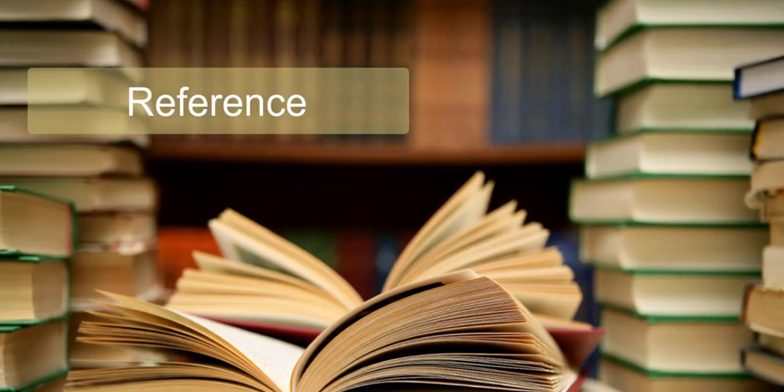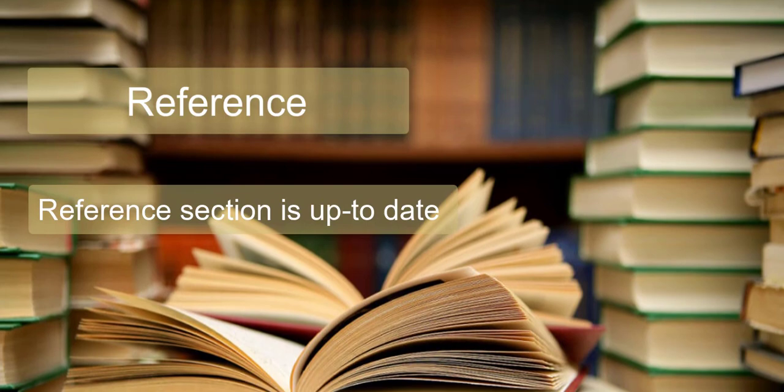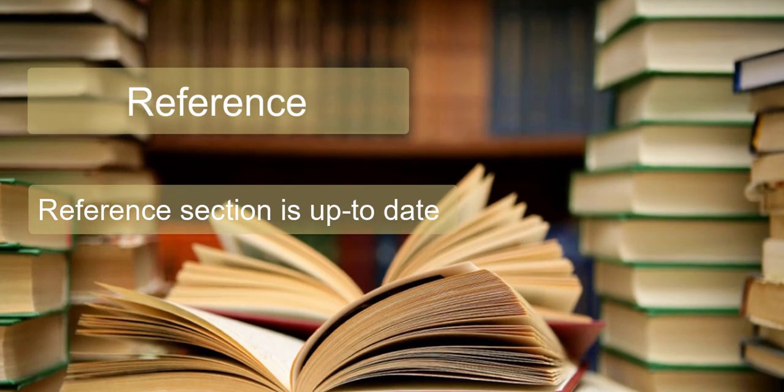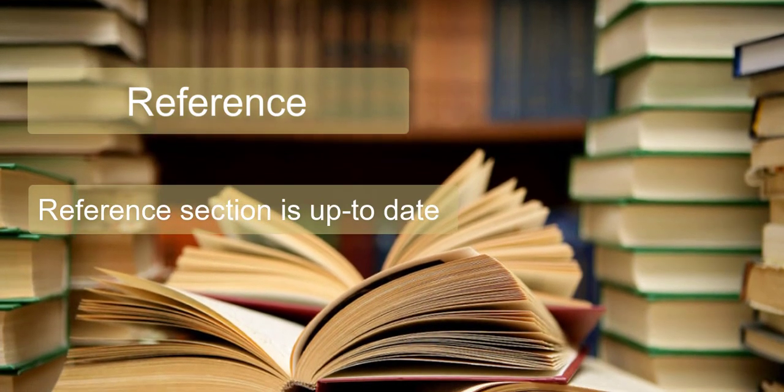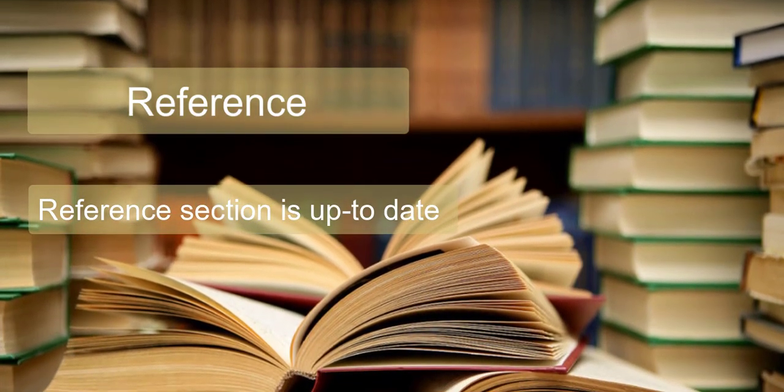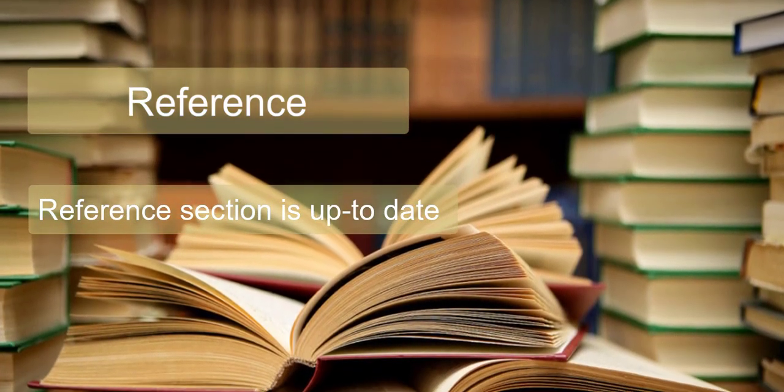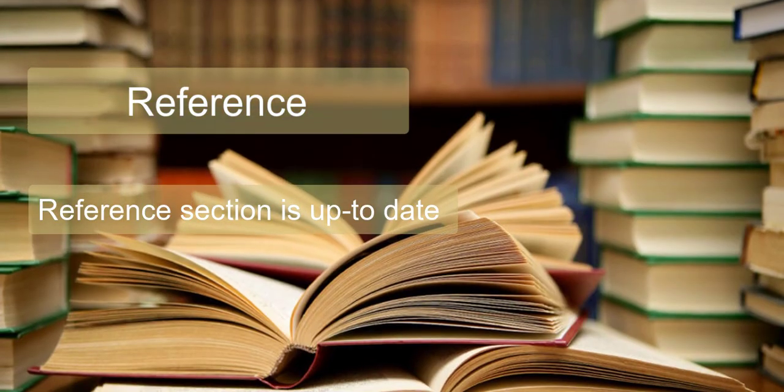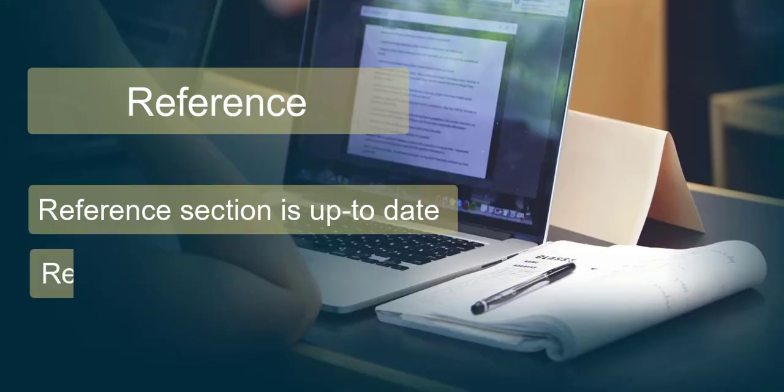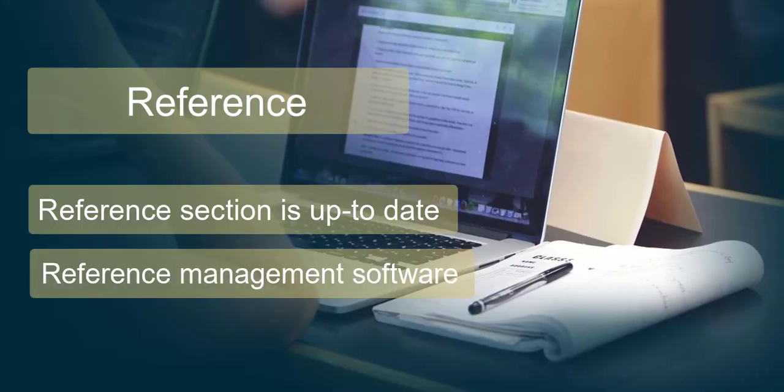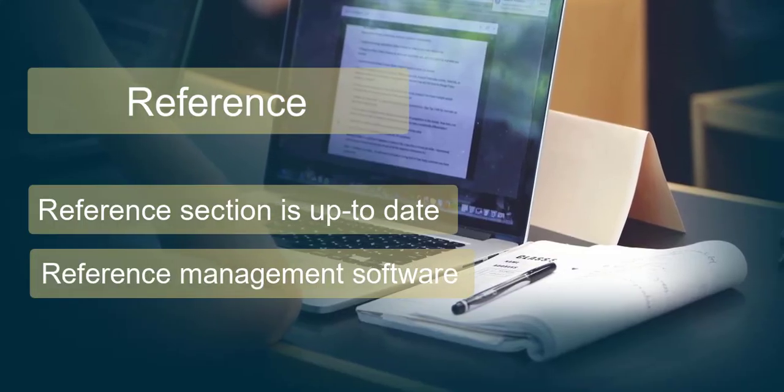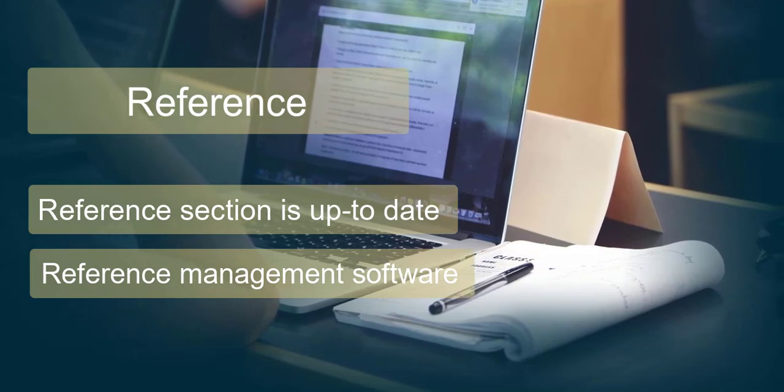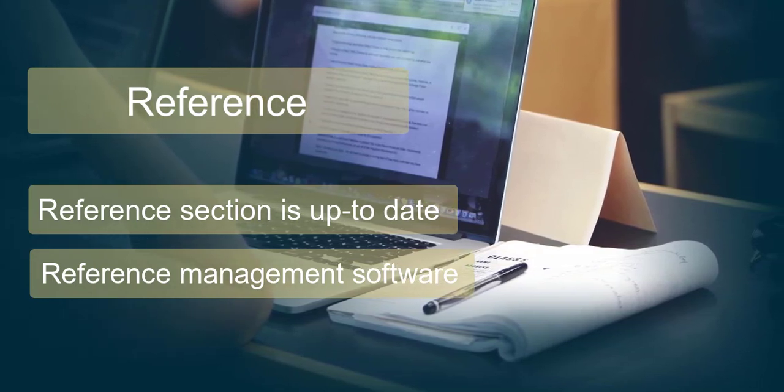References - Make sure that your references are important. The reference section is up to date by including current literature. Make use of reference management software. It will save you much time.